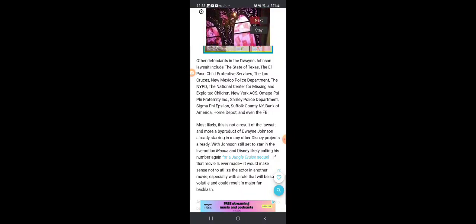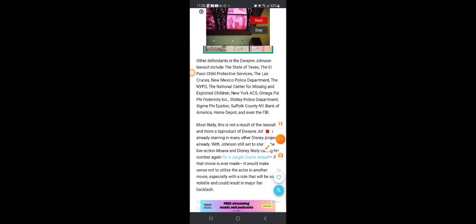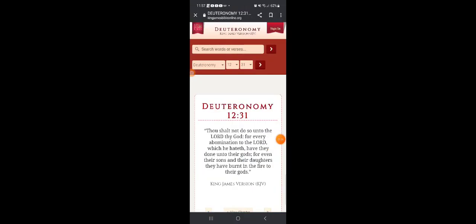Deuteronomy 12 verse 31: Thou shalt not do so unto the Lord thy God, for every abomination to the Lord which He hated have they done unto their gods, for even their sons and their daughters they have burnt in the fire to their gods.